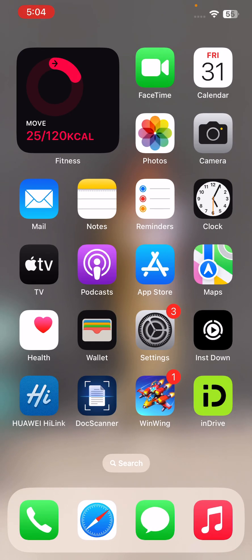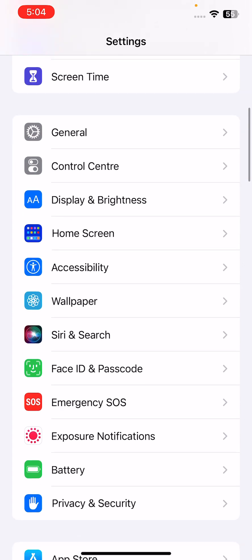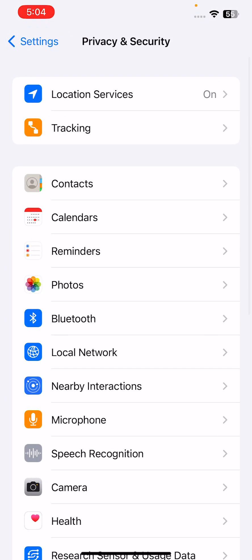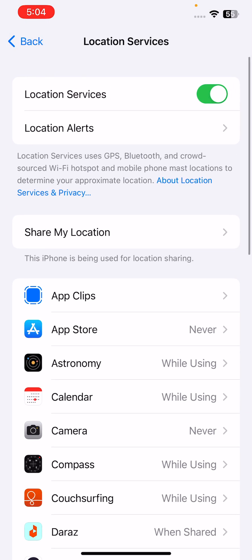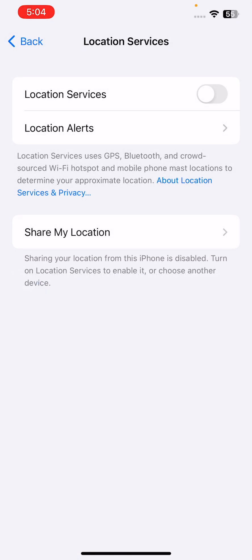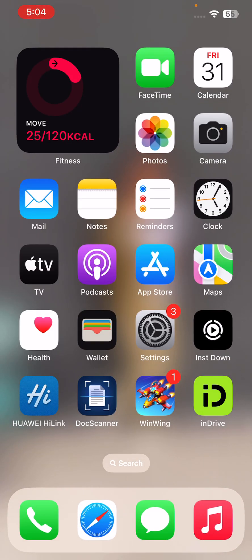The next solution is turn off location services. For this, go to Settings again, scroll down, tap on Privacy and Security, tap Location Services, tap to turn the location services off.